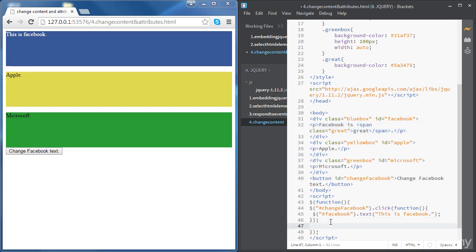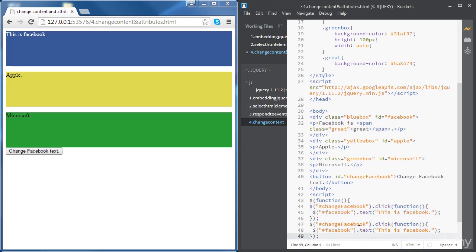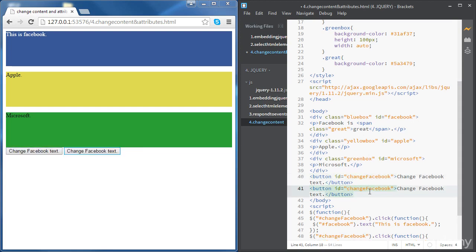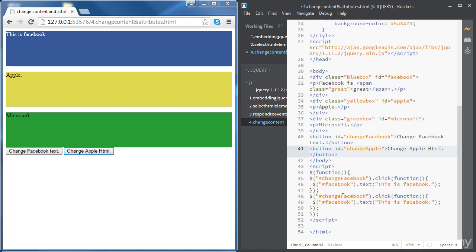Now we're going to try something else. We're going to create another button, and we want that button to change the content of Apple. This time, we will change the content using some HTML code. So we'll copy-paste the same code, access another button that will change Apple, and call it 'change Apple HTML' — because we're going to use HTML code to replace the content.